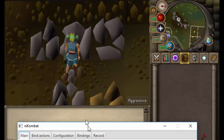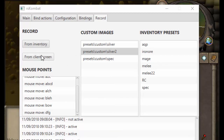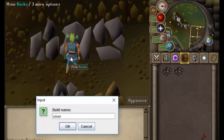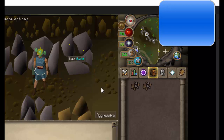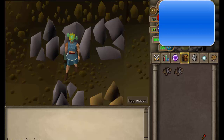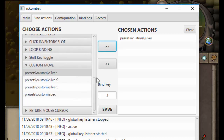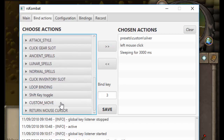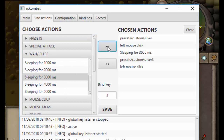If we wanted to mine more than one rock, we'll add two different images. Record from client screen, record this rock here and call it 'silver three' — I tried recording the other rock but my player was in the way. So we record silver three, then go into RSK and bind to key three: custom move silver, left click silver, wait three seconds, then custom move silver three, left click again, wait three seconds. Save that to number three.